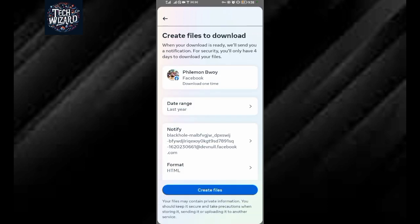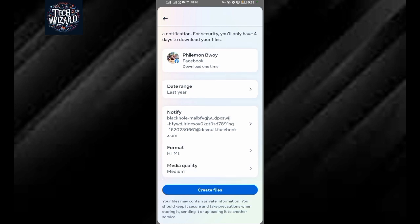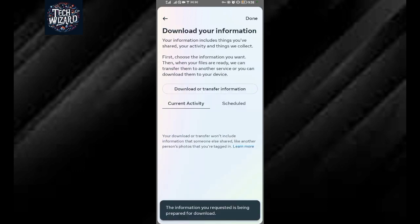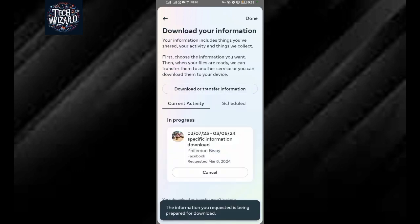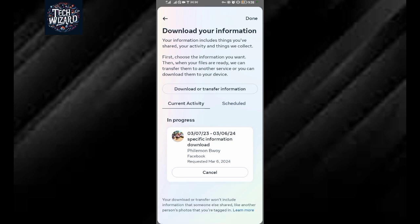Just tap on create file and your download will start right away. After that, you'll be able to restore your messages from Facebook Messenger. Thanks for watching. Until next time we shall meet.